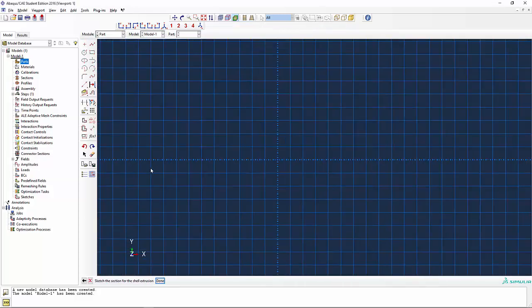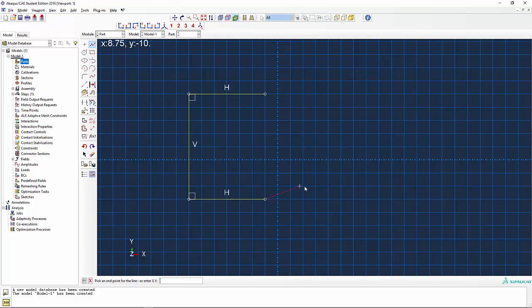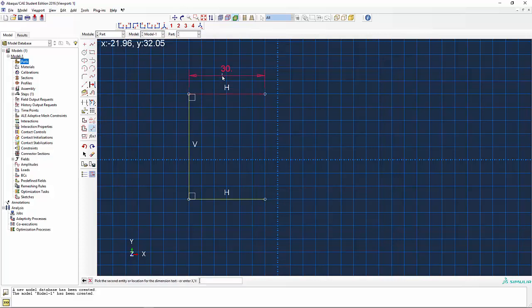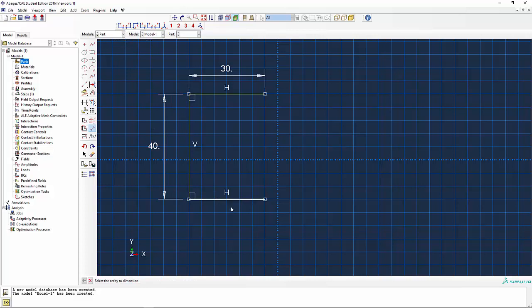I'm going to zoom out a little bit and draw something like this. I'll give you the dimension so you can go ahead and do your drawings better. It's equal to 30, that's okay. This one is equal to 40, that's all right too.